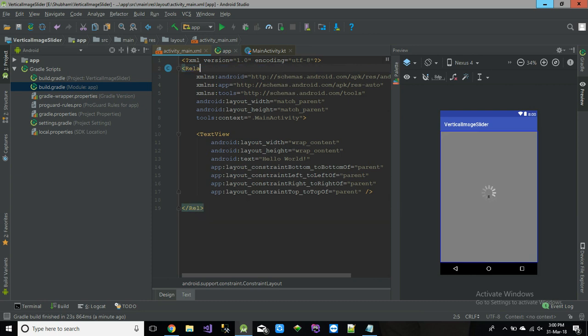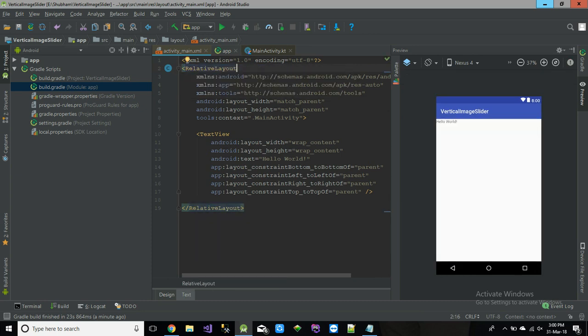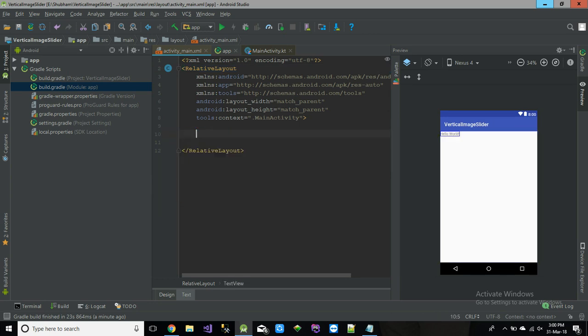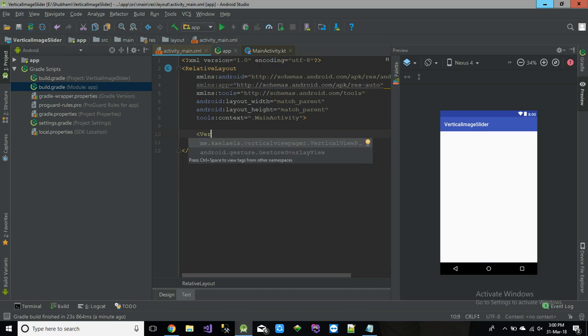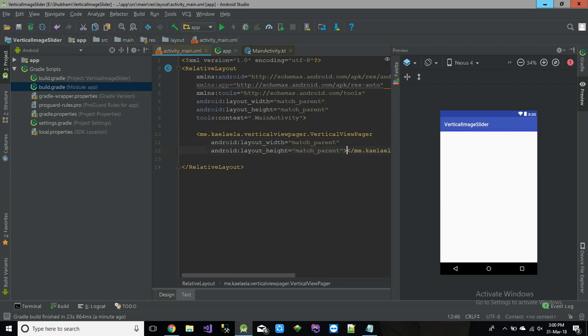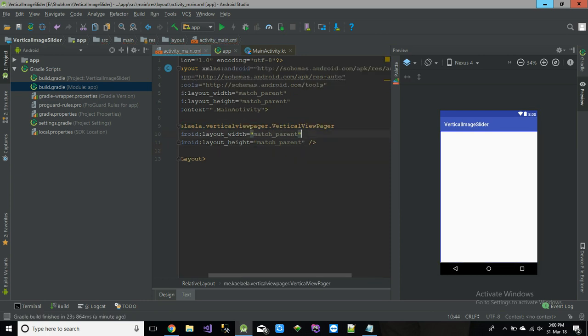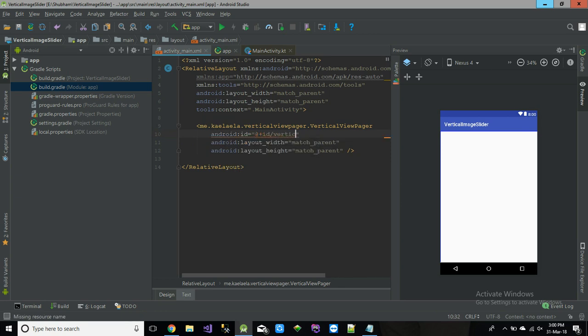So in the designing part, we don't have to do lot of things. I am just taking the root layout as a relative layout and just changing this, adding a vertical image slider. Match parent. Match parent. That's it. Just name it something. Id vertical view pager.